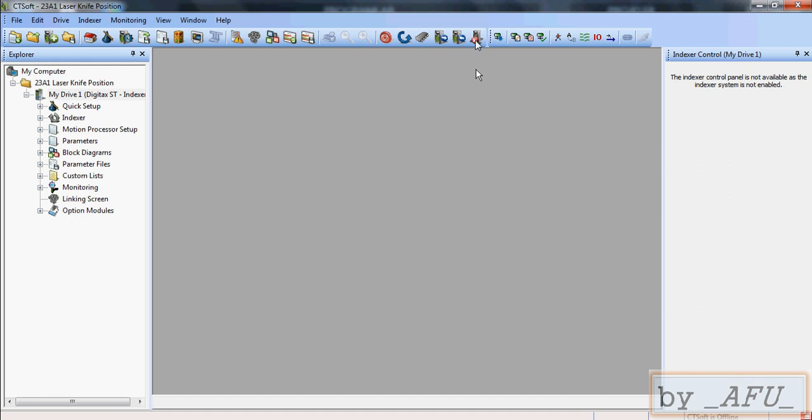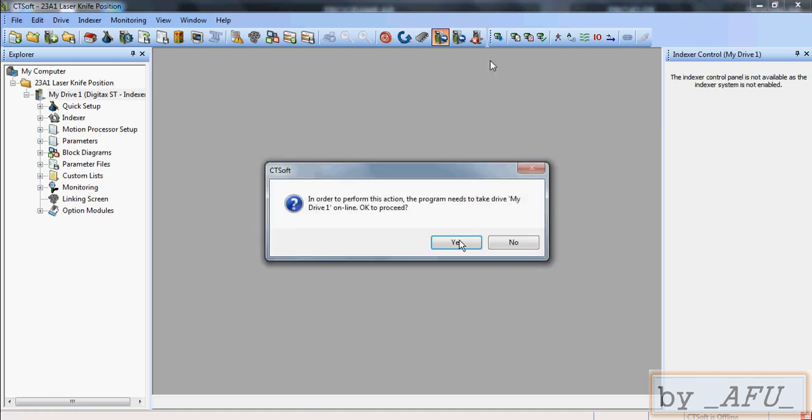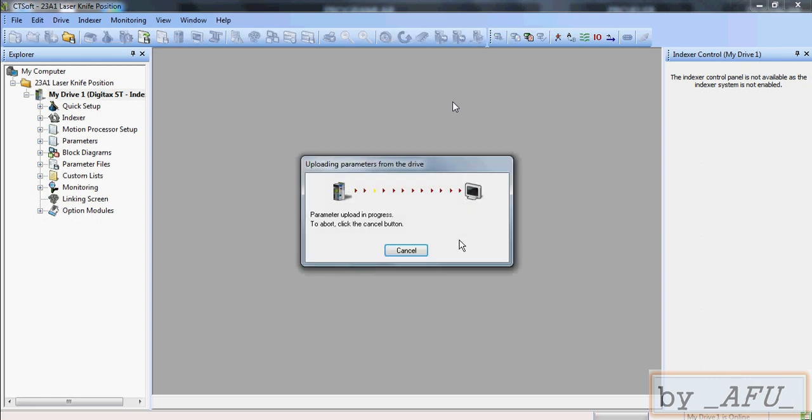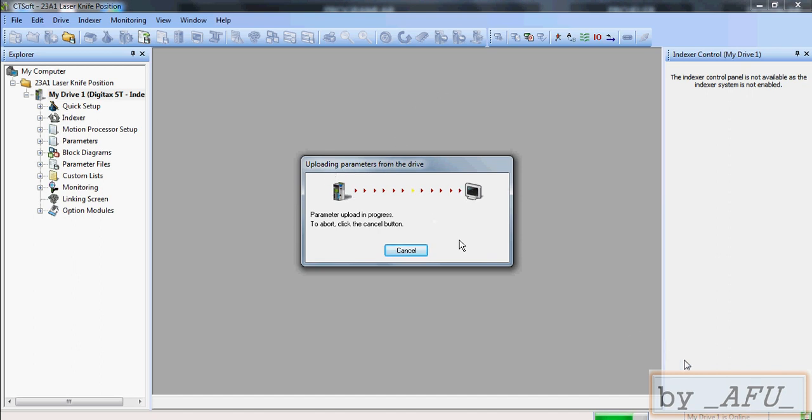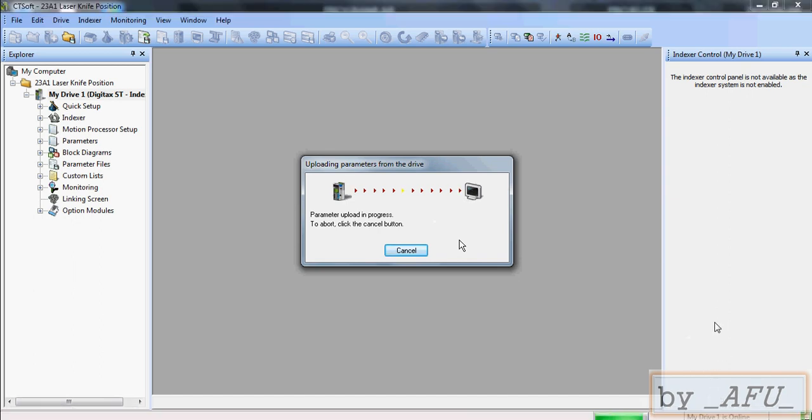And this is the online offline toggle. Now we pressed upload parameters. We get backup. Now parameter upload. When we press upload also, the drive is online.